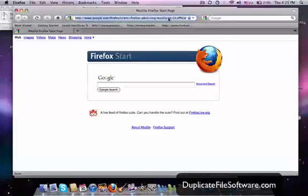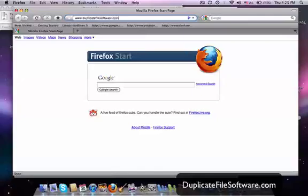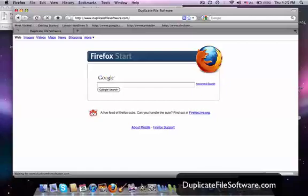So the first thing we want to do is we want to go to www.duplicatefilesoftware.com. So here we go to duplicatefilesoftware.com.